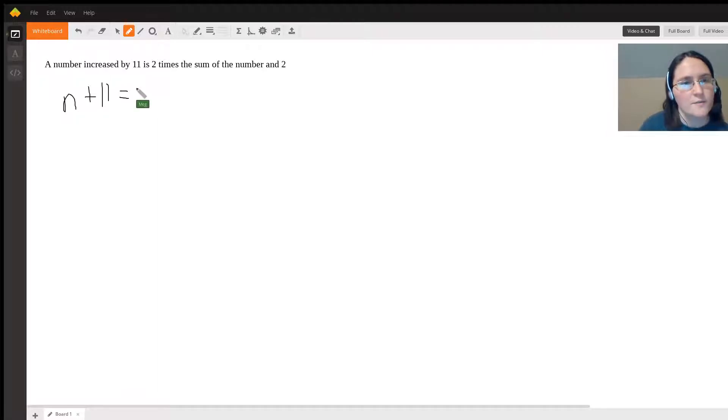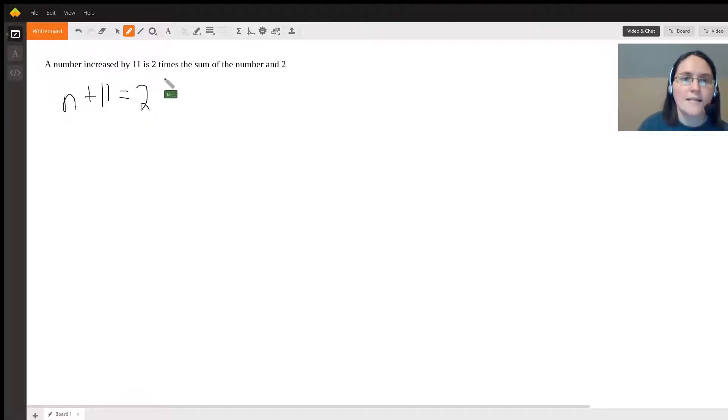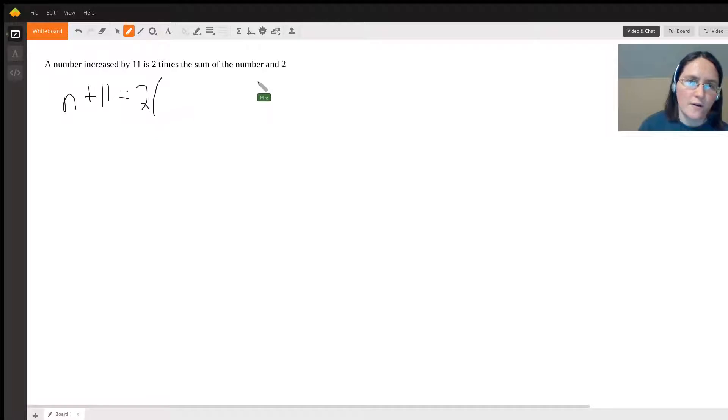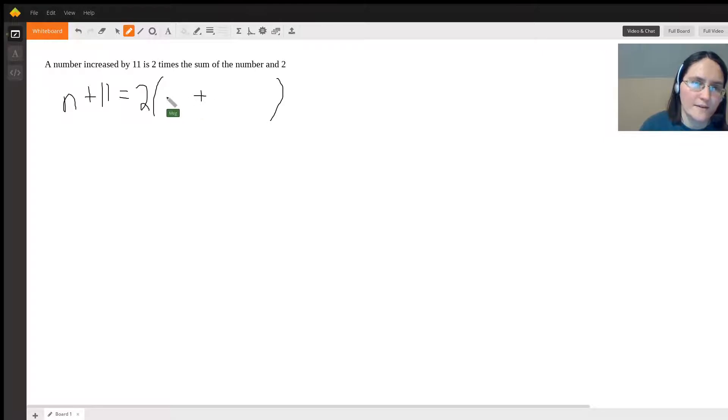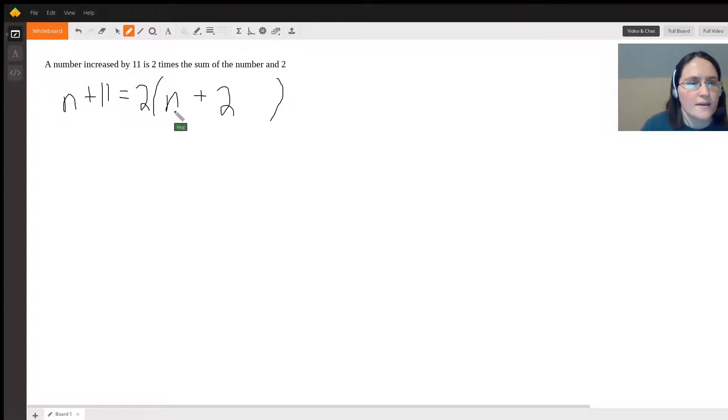two times, this is where it gets tricky, we're going to put all of this in parentheses, so two times the sum of the number and 2. And now we just need to solve this equation.